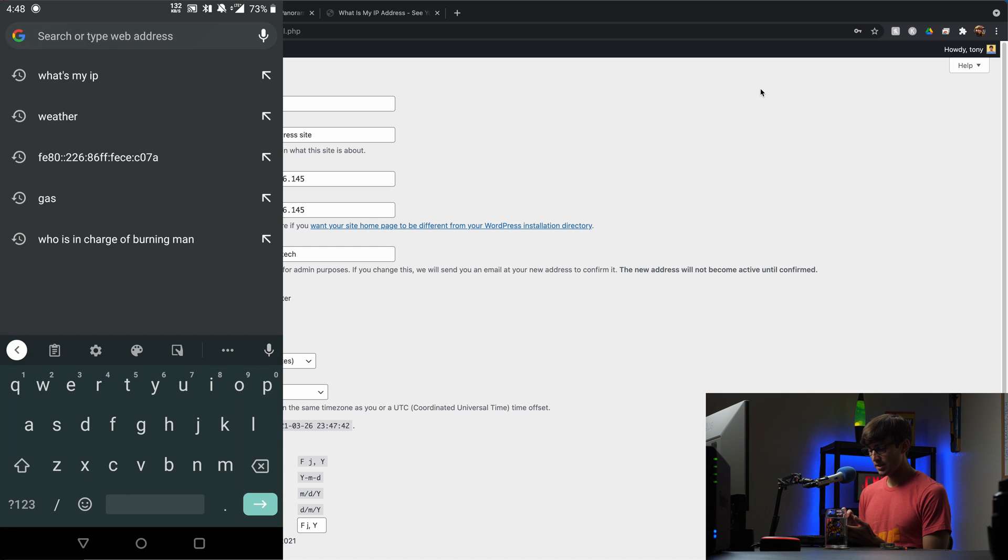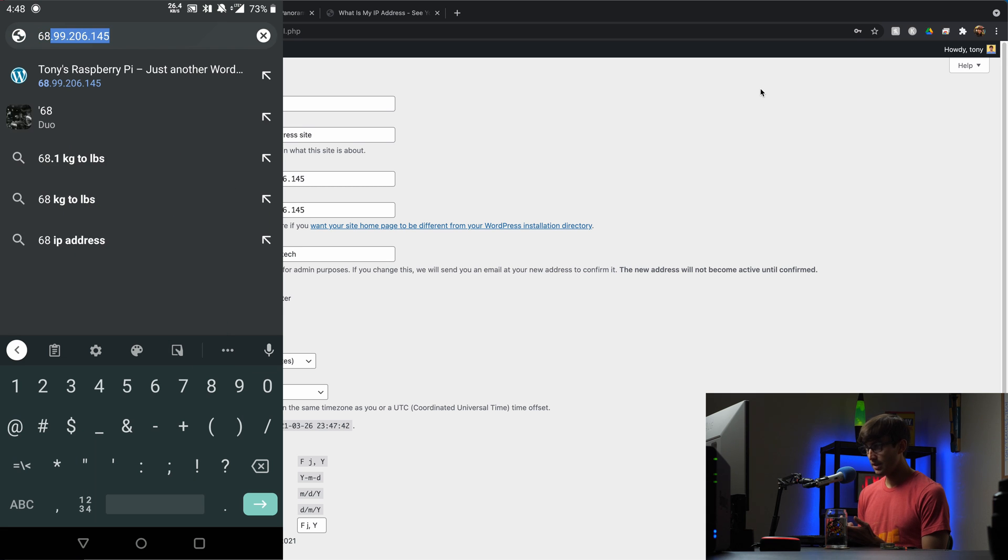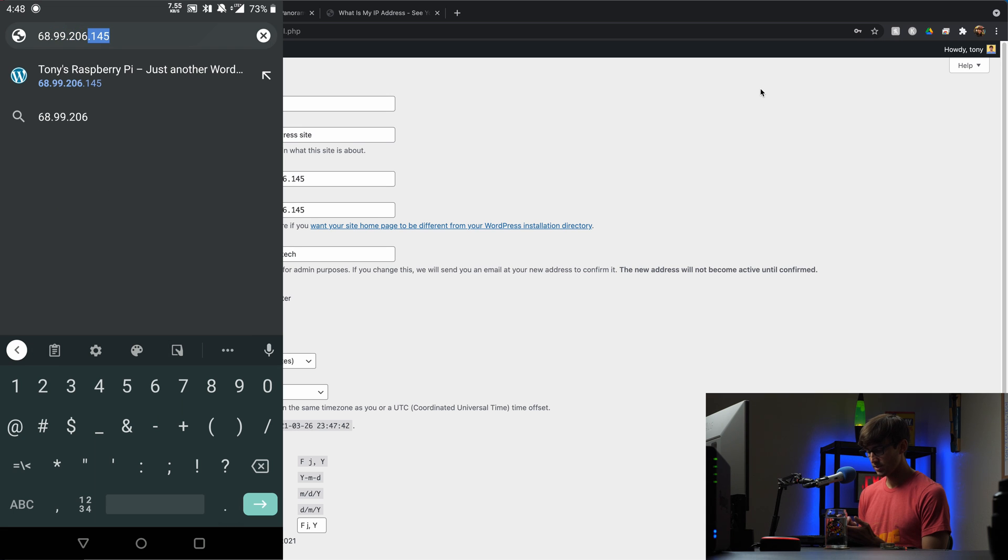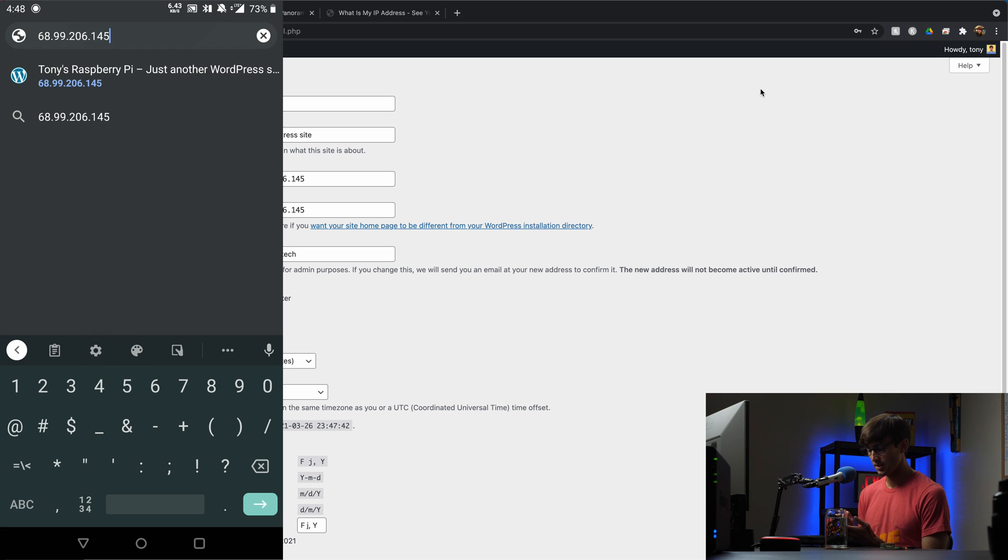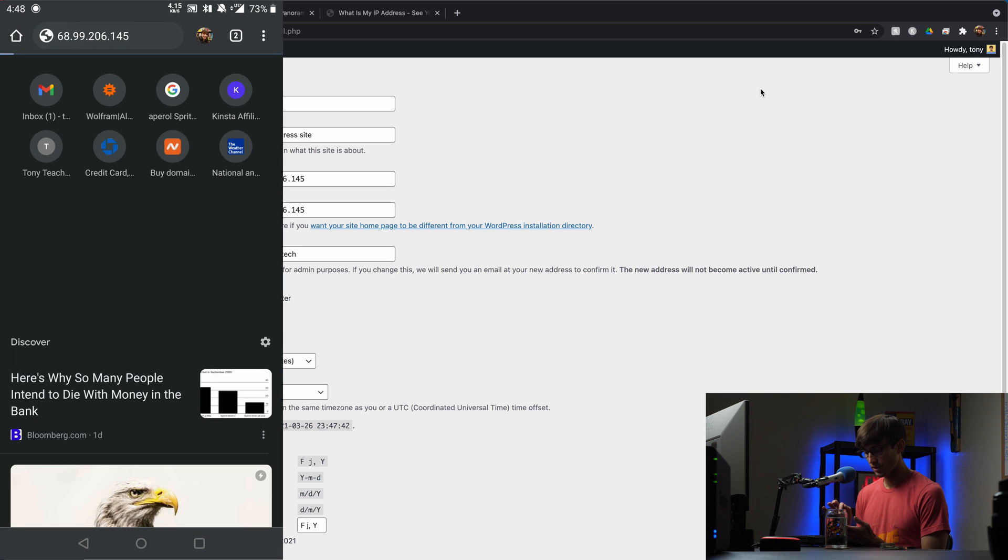And what I'm going to do is open up a web browser here and open up a new tab and type in the IP address of my external IP address, so that is 68.99.206.145. And as you can tell I was already in here before doing this as a test. I'll hit enter to load that page and it's loading.